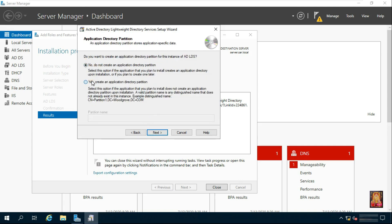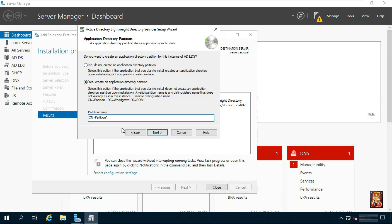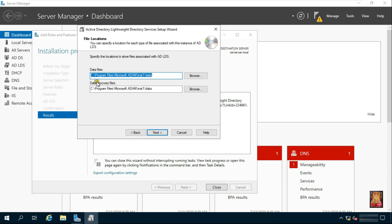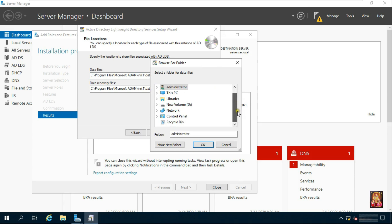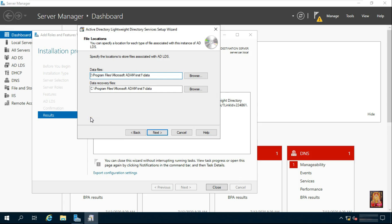Choose Yes to Create an Application Directory Partition and fill in the Partition Name. Click Next. If you want to change the data or recovery files path, click Browse — in this case I am choosing the D drive. Otherwise, leave it as default. Click Next.